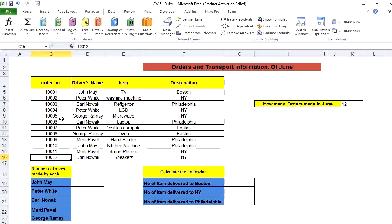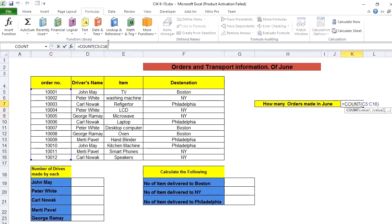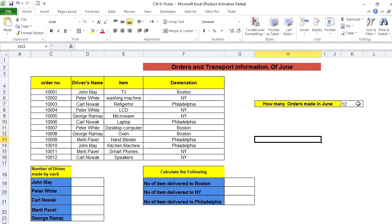If we delete one of the values, the number of orders becomes 11 — deducted by one. COUNT only counts cells that have a value; empty cells will not be counted. But if a cell has zero, will it be counted? Yes — zero is a value, so it will be counted. An empty cell is not counted; a zero is. Control+Z to undo.